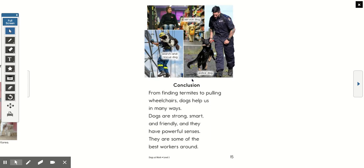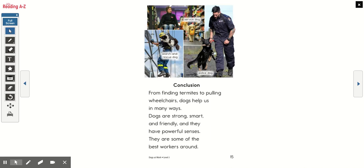Conclusion. From finding termites to pulling wheelchairs, dogs help us in many ways. Dogs are strong, smart, and friendly, and they have powerful senses. They are some of the best workers around. There's a police dog, a search and rescue dog, and a service dog. Now let's talk about the topic and the main idea and some supporting details.